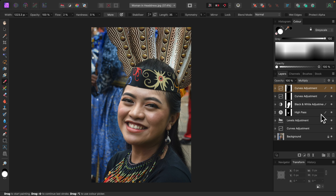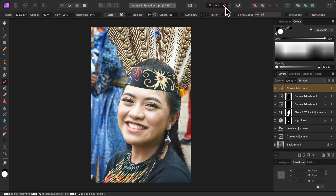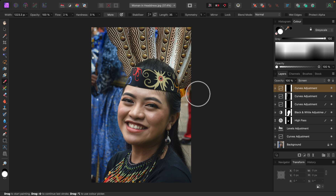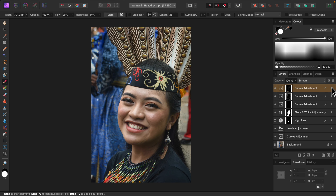I'll add another curves adjustment and set the blend mode to screen, inverting the layer like before. Now I'll paint just a tiny bit over the bright areas on her face, then on her headband and a bit on her hair to bring out the highlights, and on the necklace as well. Turning that off and on — the shape of her face is more defined.